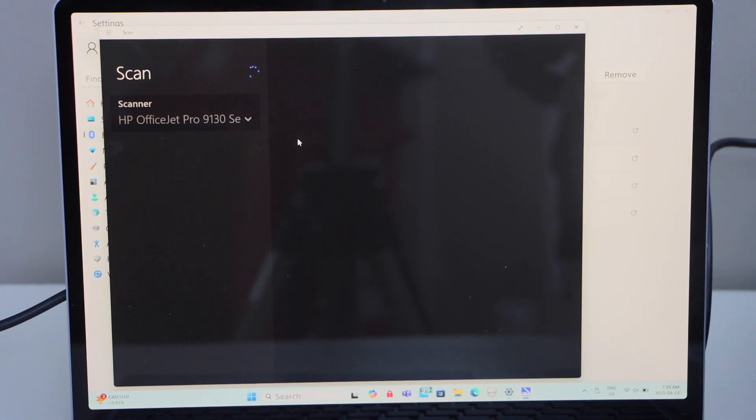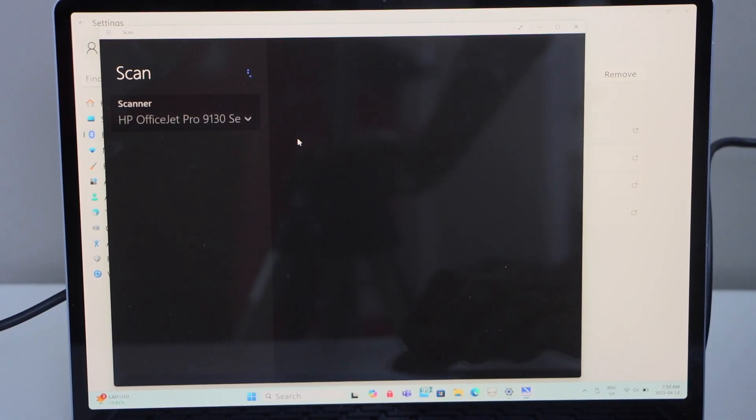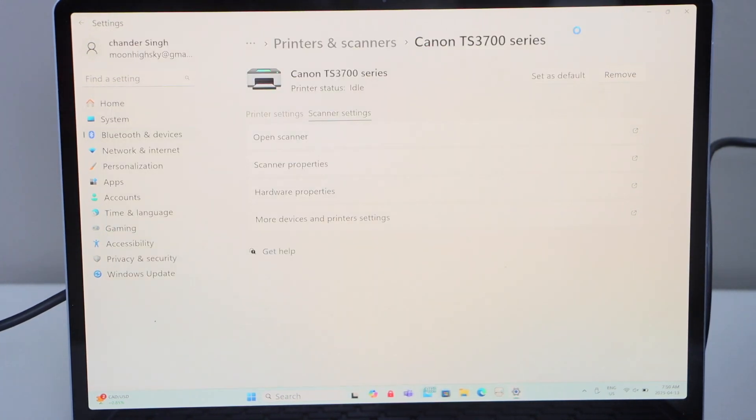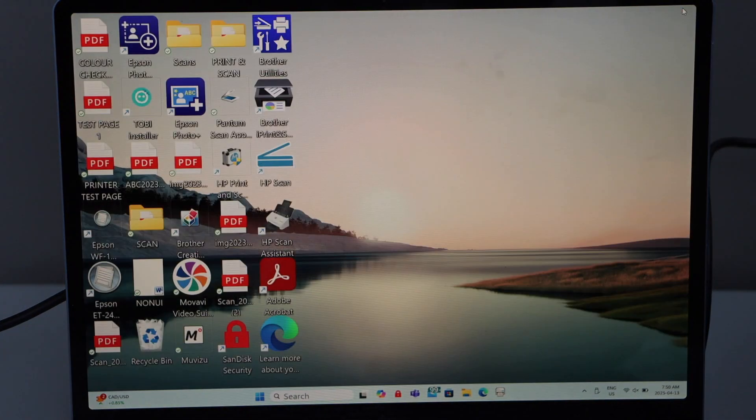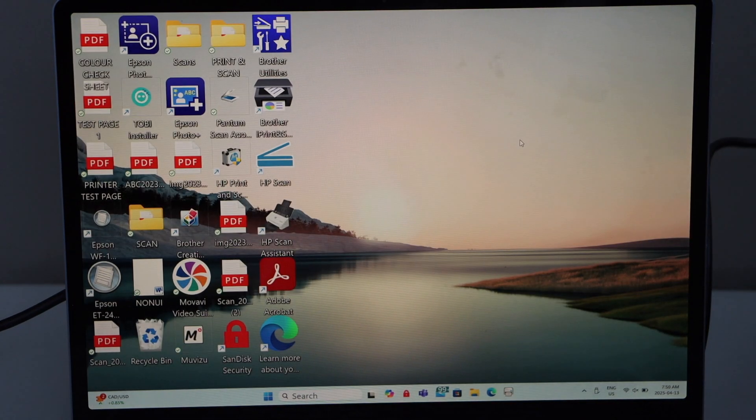This way we can do the setup of the printer and then we can start using it with the USB cable. Thanks for watching.